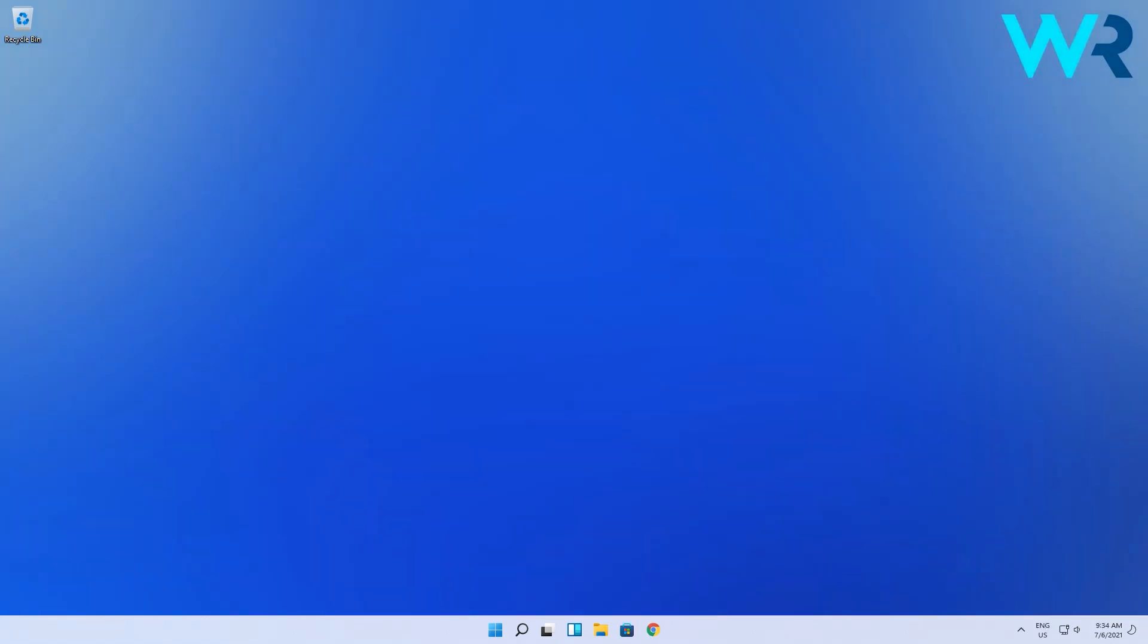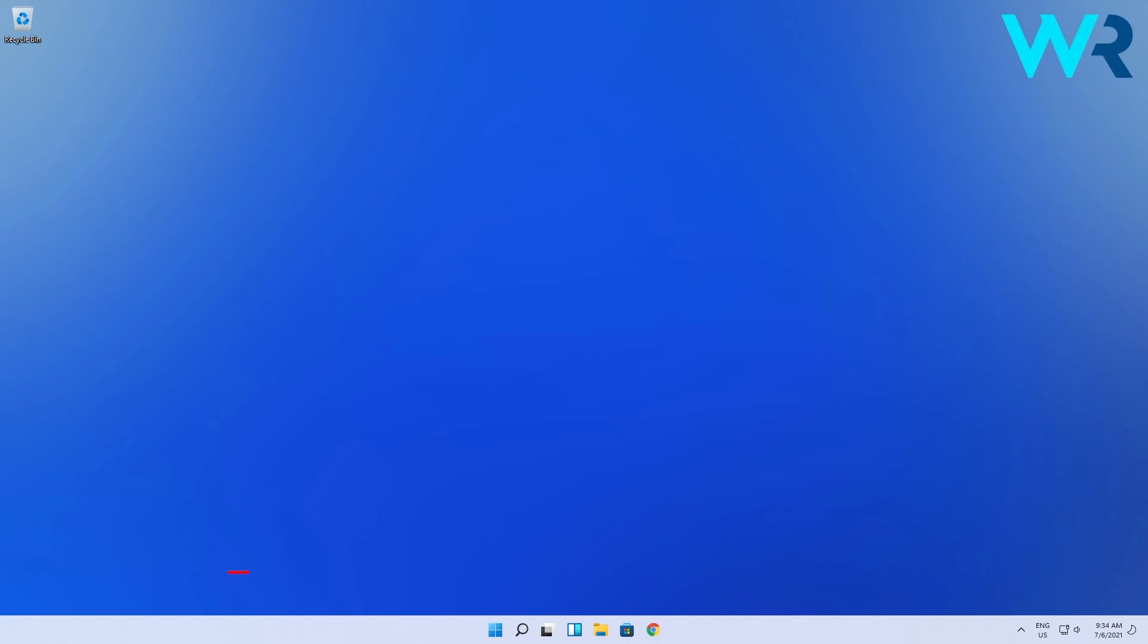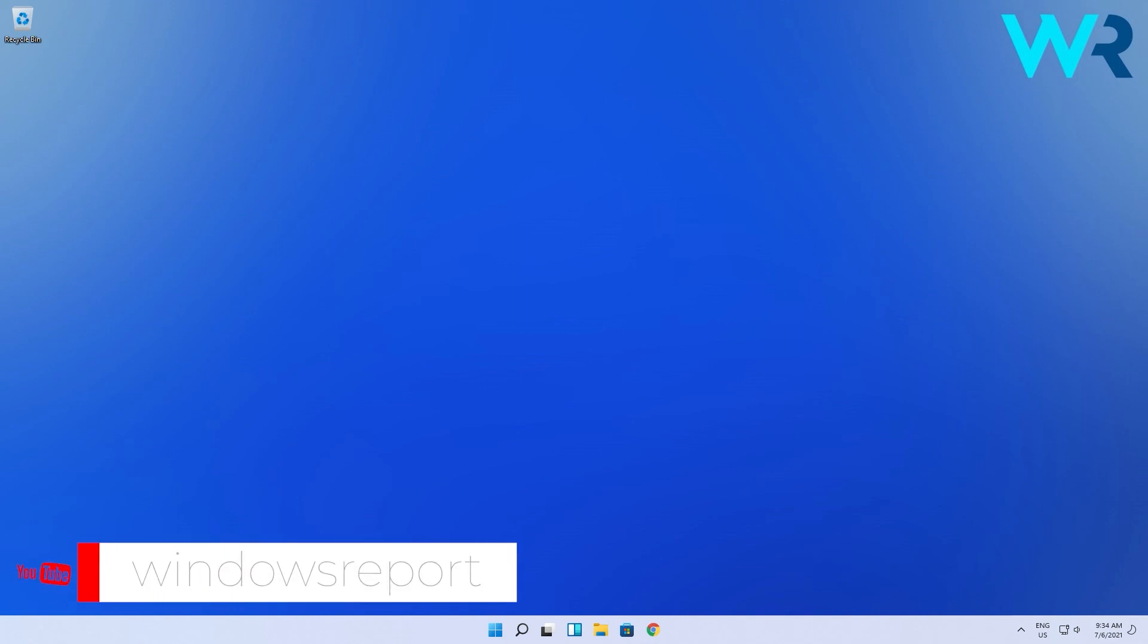You can now consider yourself skilled in adding new users in Windows 11. As usual, for more information and details you can check the article in the description below. And if you enjoyed this video, just make sure to like and subscribe to our channel. Thank you!